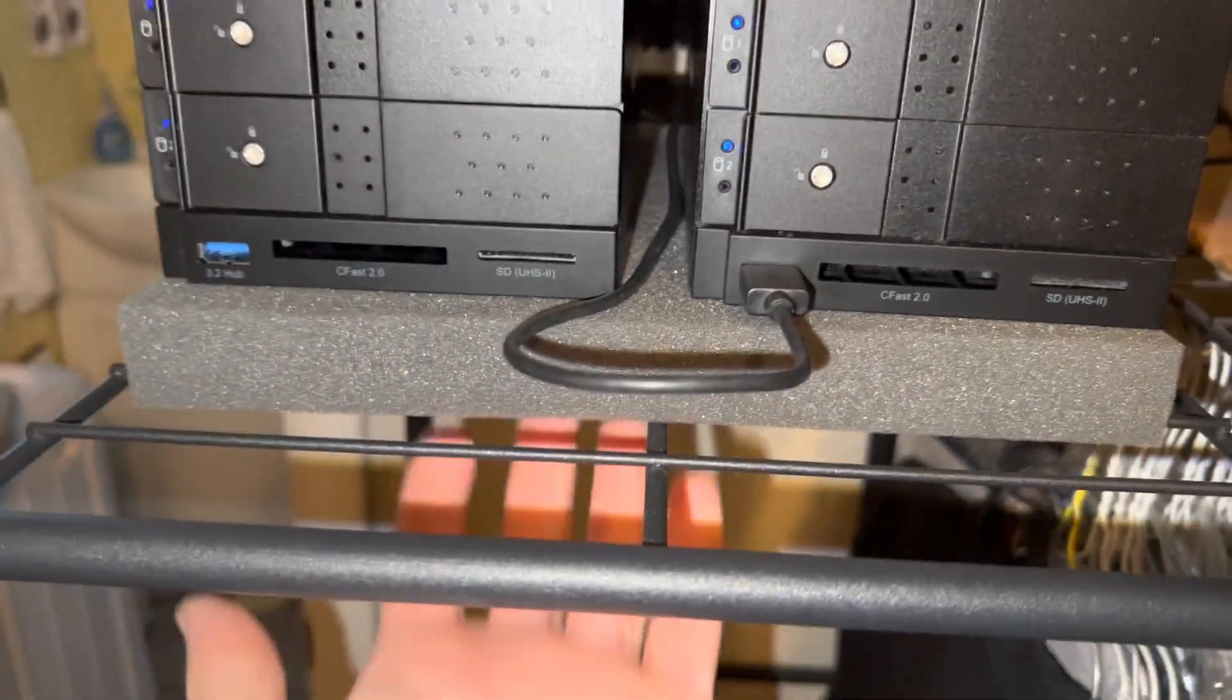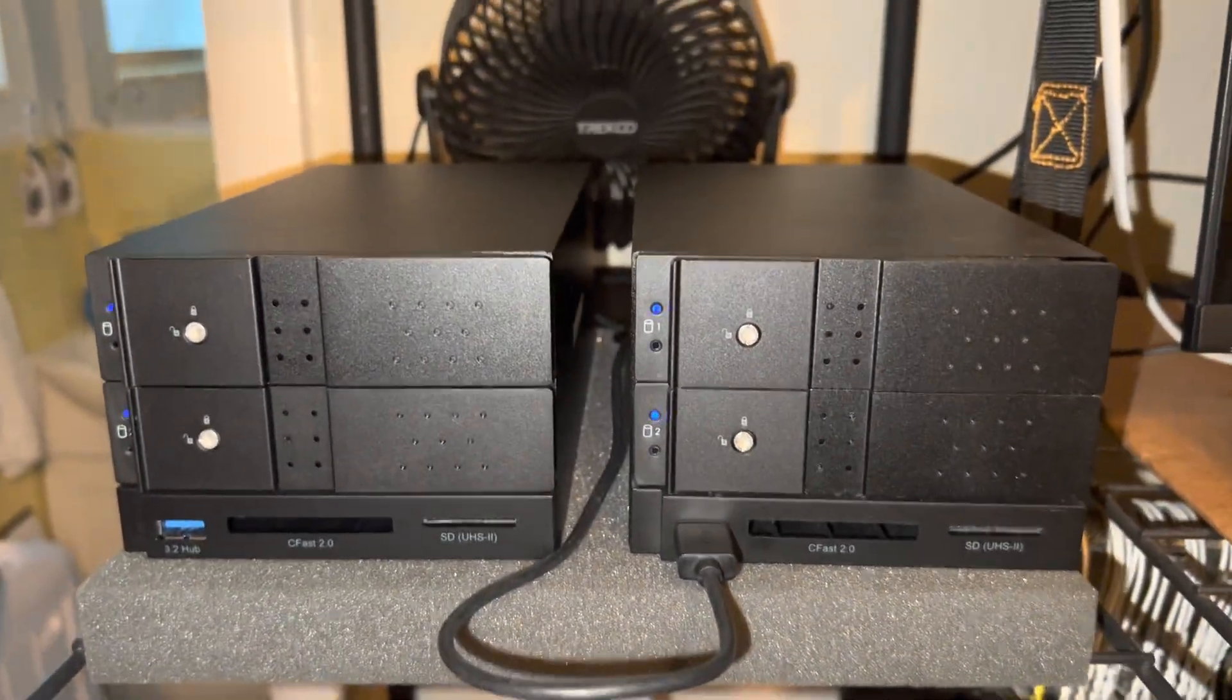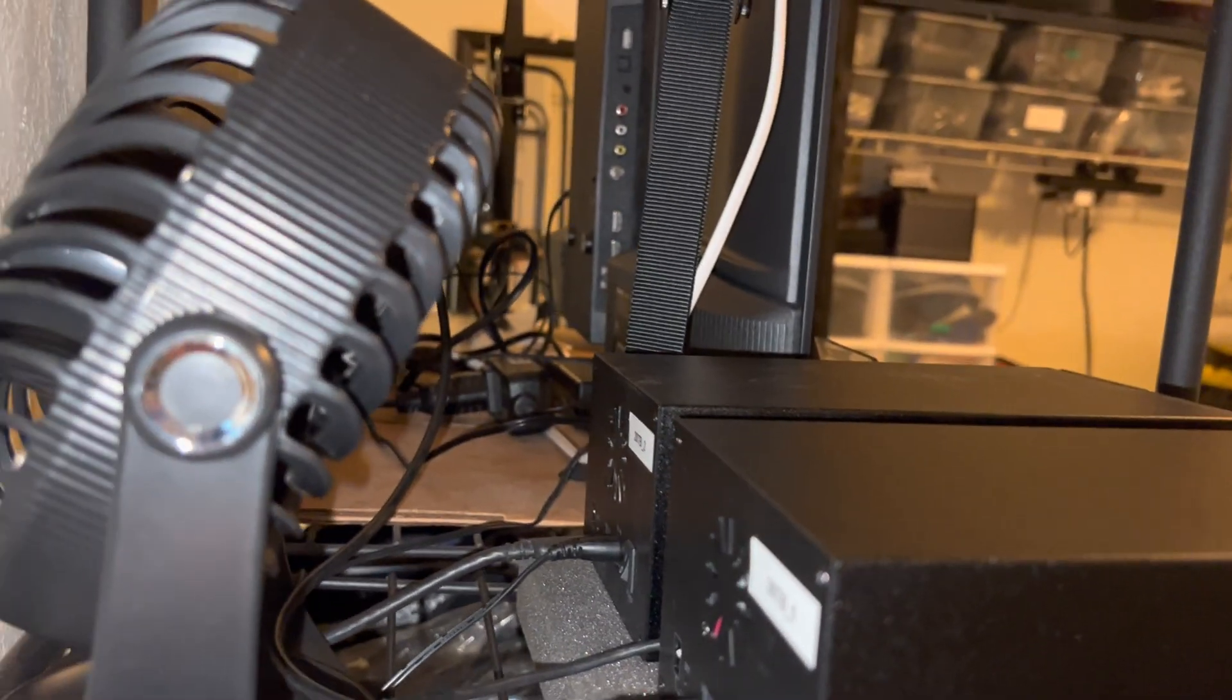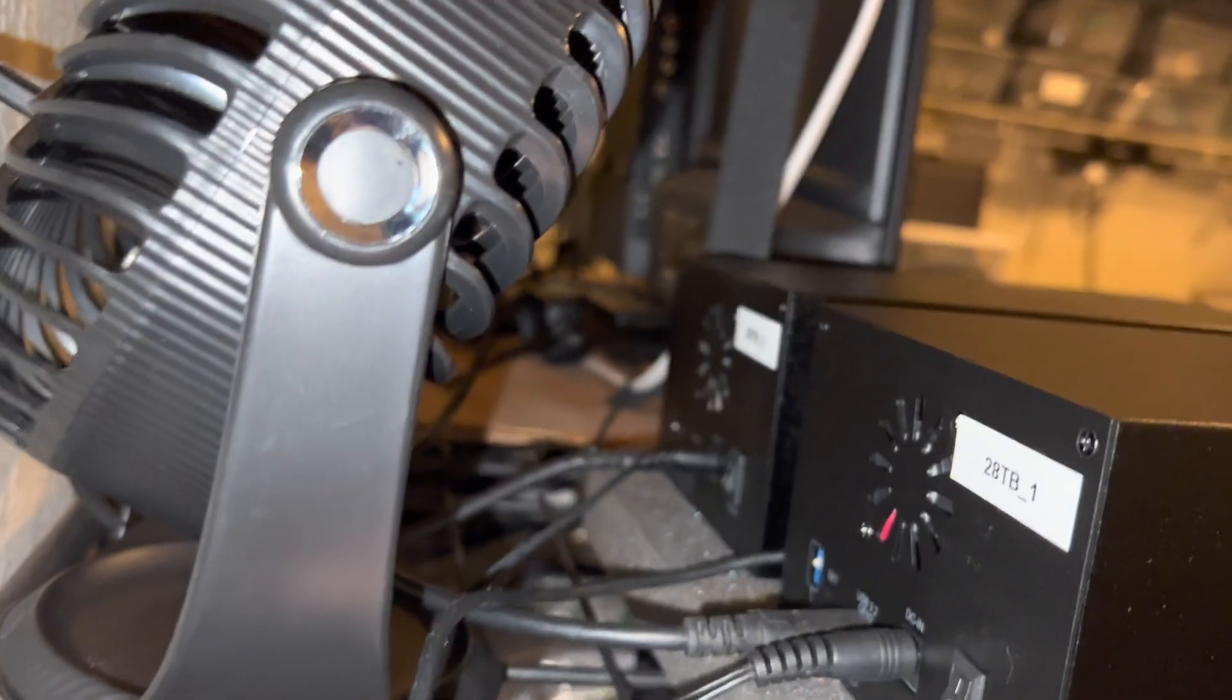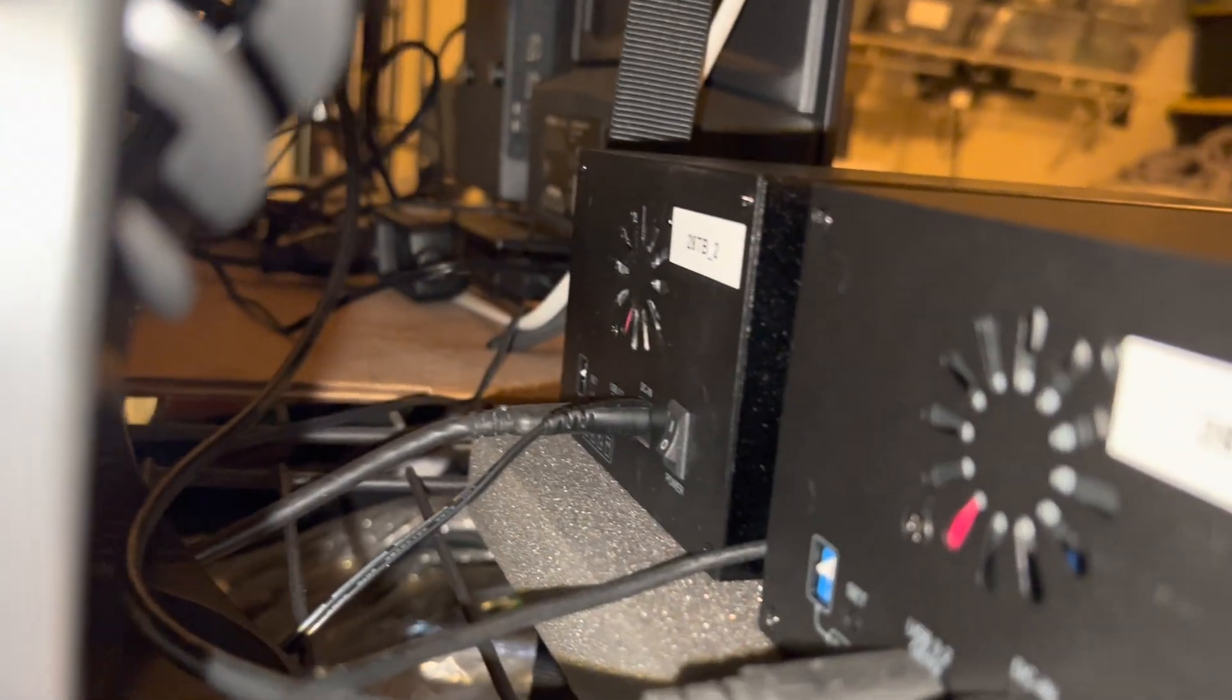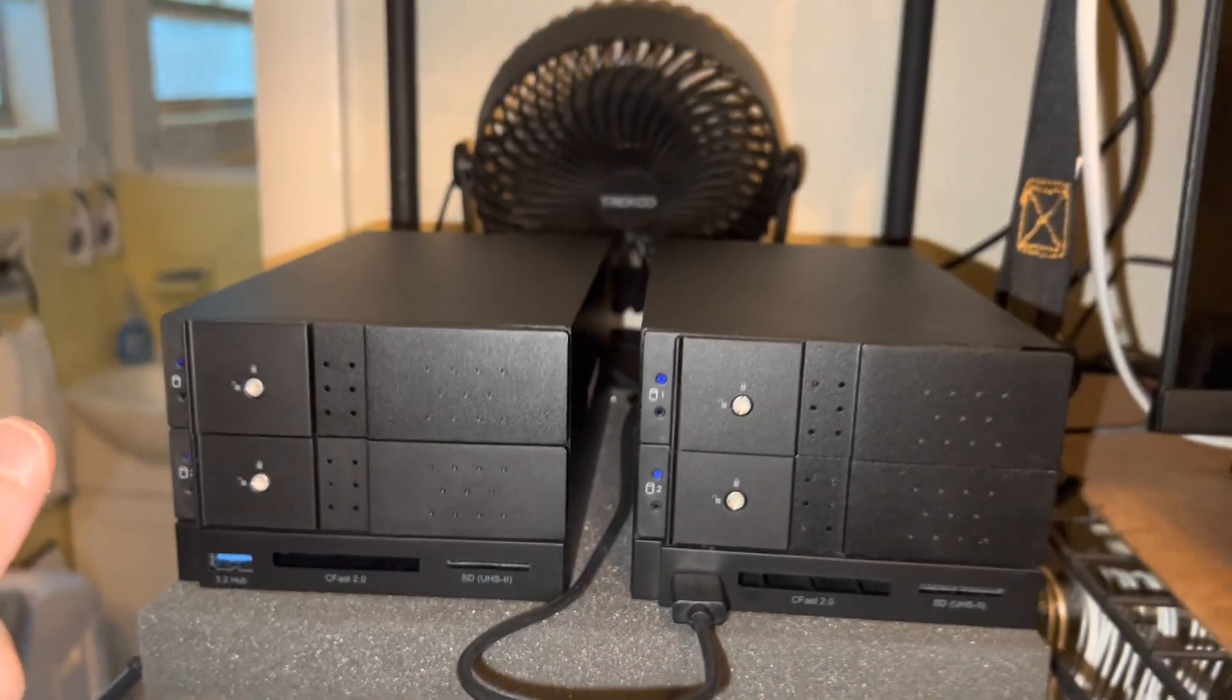At least while it copies, and a fan running, because I have a program called Drive DX. And Drive DX actually is telling me the drives are a little warm, especially now that I'm doing all this copying. I'm gonna let this run for a week and then maybe I'll check the Drive DX.